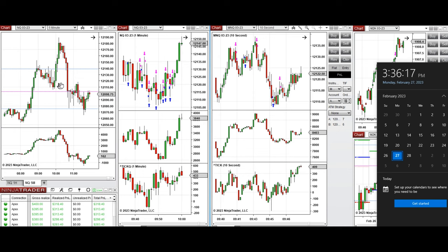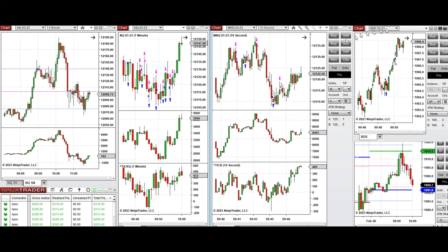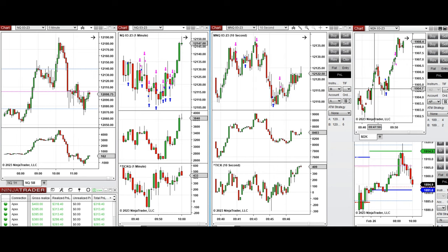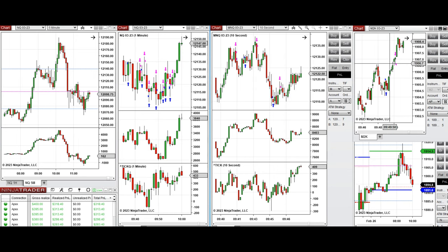So I took some short positions here, and then took long positions on micro Nasdaq, Nasdaq, and also on Russell's. These long positions were taken when the chart conditions were aligning.